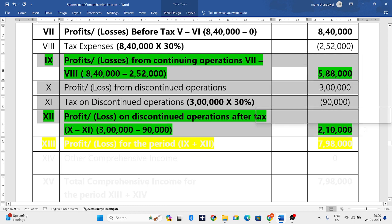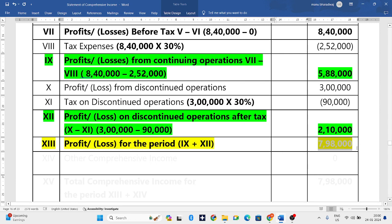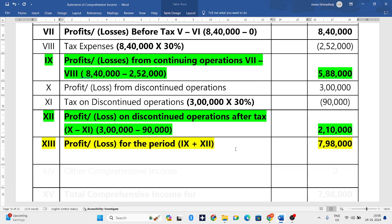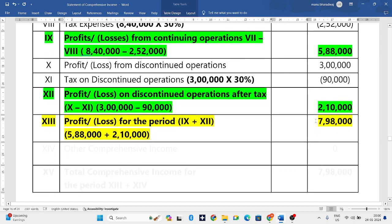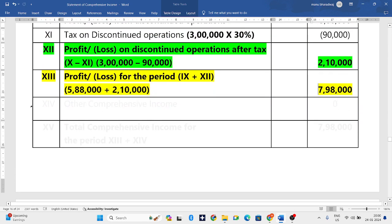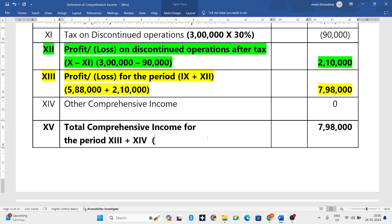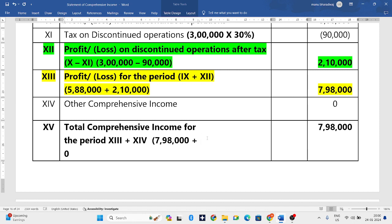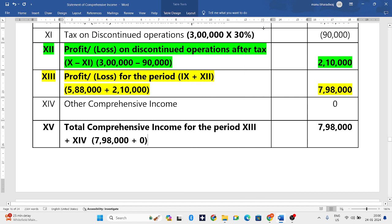We have profits from continuing operations and profits from discontinued operations. Adding them gives total profit: 5,88,000 plus 2,10,000 equals 7,98,000 rupees. For other comprehensive income, the question has not given any, so total comprehensive income also remains 7,98,000 rupees — total profit 7,98,000 plus zero other comprehensive income. This ends our SOPL.